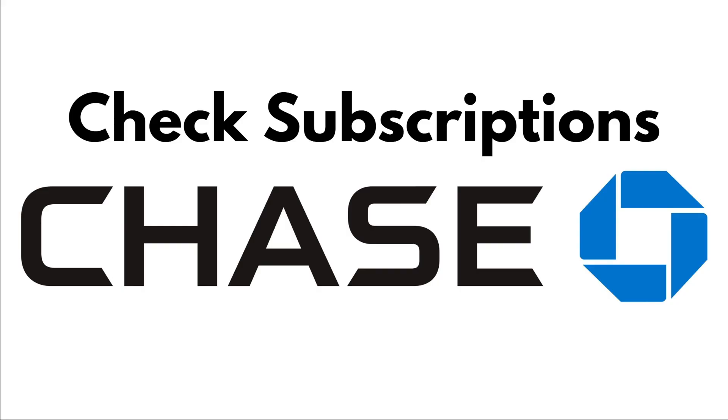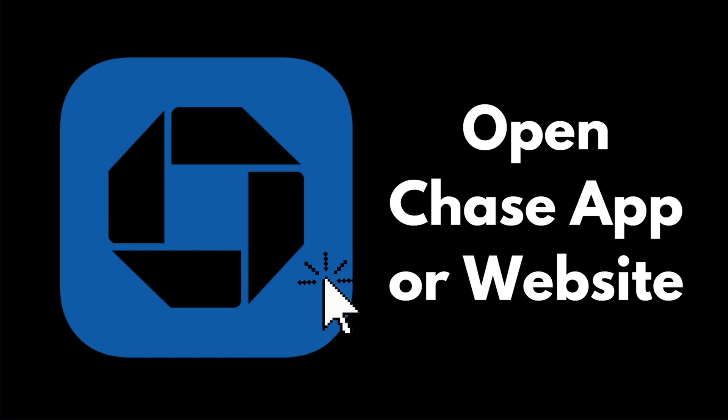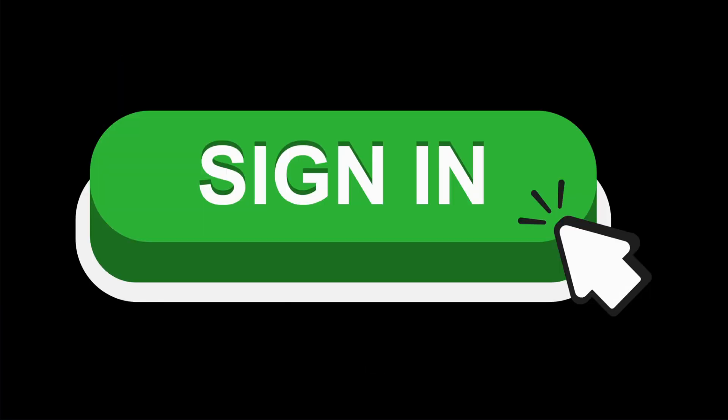First, you need to open your Chase app or simply visit their website. After accessing it, enter your credentials to access your account, then tap on Sign In.